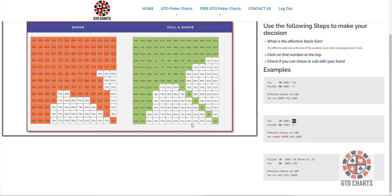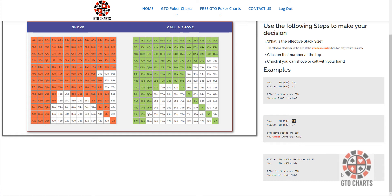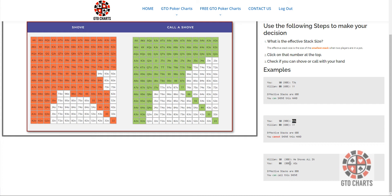The other situation you find yourself in, in a heads up match when it's very short stacked, is you are in the big blind, and the villain's in the small blind, and he shoves all in. What should you do? Well, let's again look at an example. Villain's in the small blind, he has nine big blinds. You have eight in the big blind, therefore effective stacks are eight.